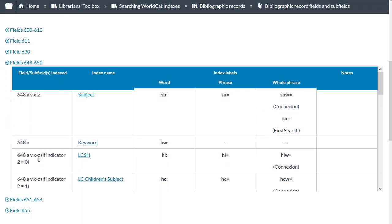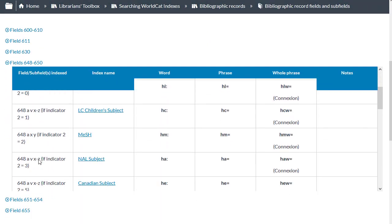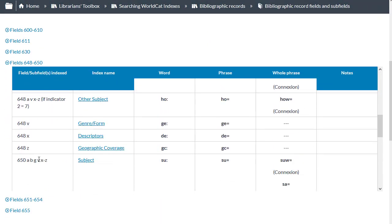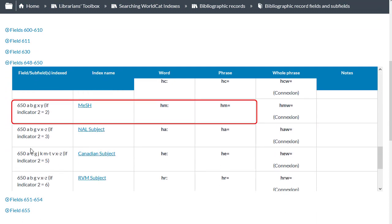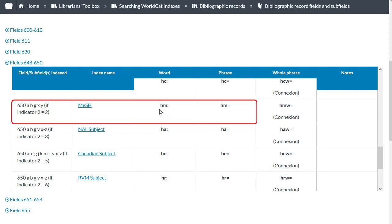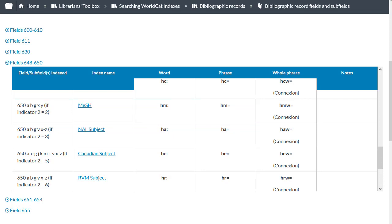And I'll scroll down. I found the 650 if second indicator is a 2. The index name is MeSH for medical subject headings. And I can see there's a Word HM index label for a word search for medical subject headings. And there is also a MeSH phrase search using the index label HM followed by an equal sign.